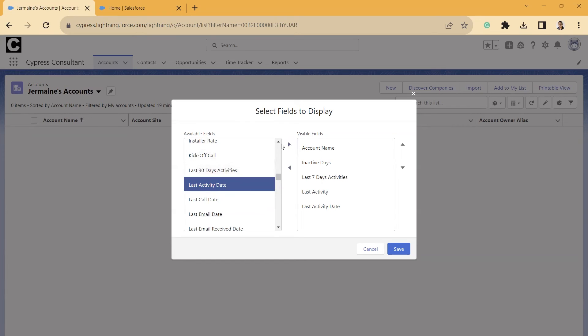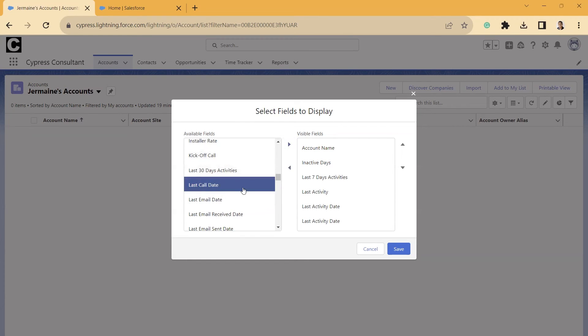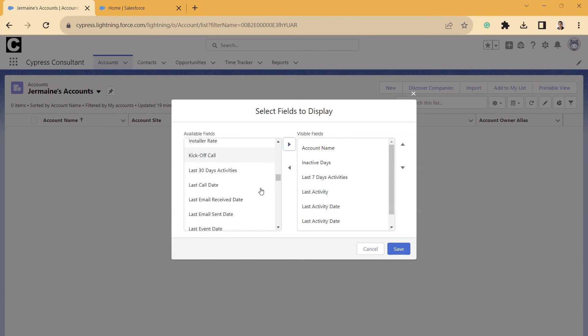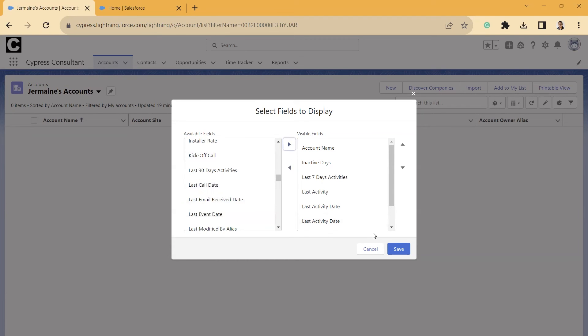And I want to add both of these Last Activity Dates because I want to show you something if it comes up. And then we'll just do Last Email Date. All right. But there's other ones that you can add here. Last Email Sent Date, that might be an important one for you.